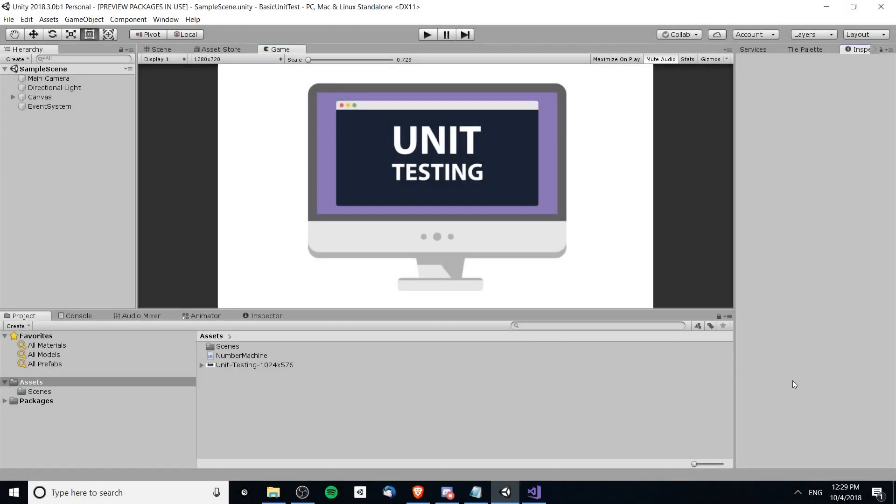Hello everybody, Chris here. In this video I'm going to be showing you guys the basics to setting up unit testing inside of the Unity engine.